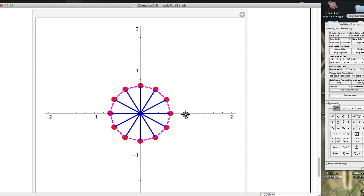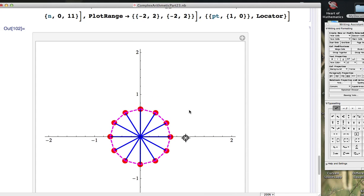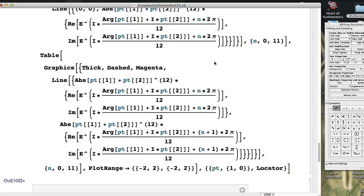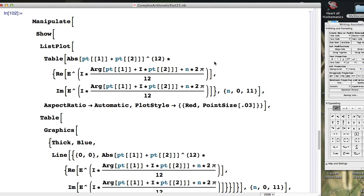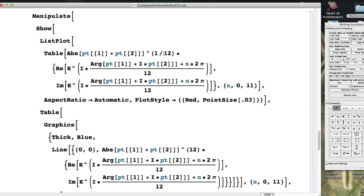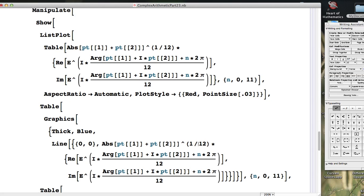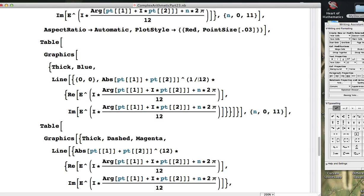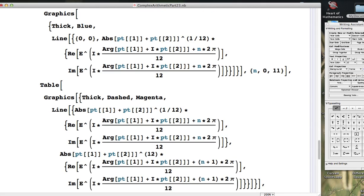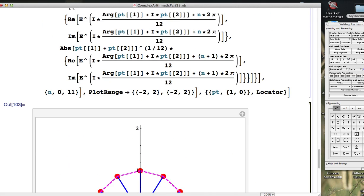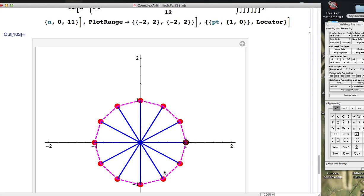Oops. I'm realizing there was a mistake. I knew something was wrong. Actually, I'm not raising to the 12th power. I'm raising to the 1/12th power. Glad I caught that. I knew something was wrong. This is going to be better.